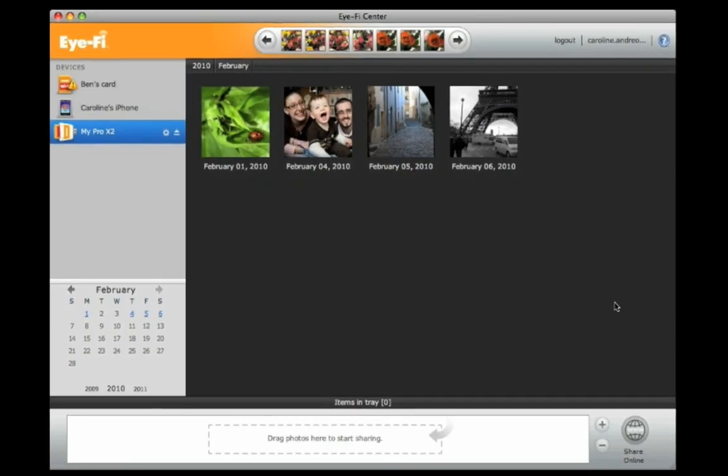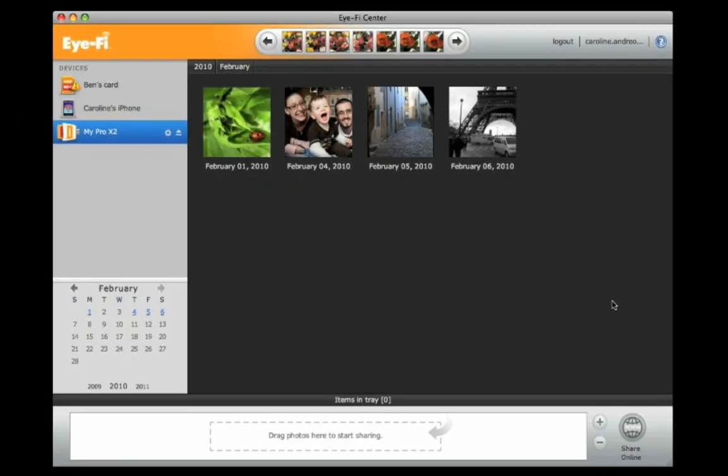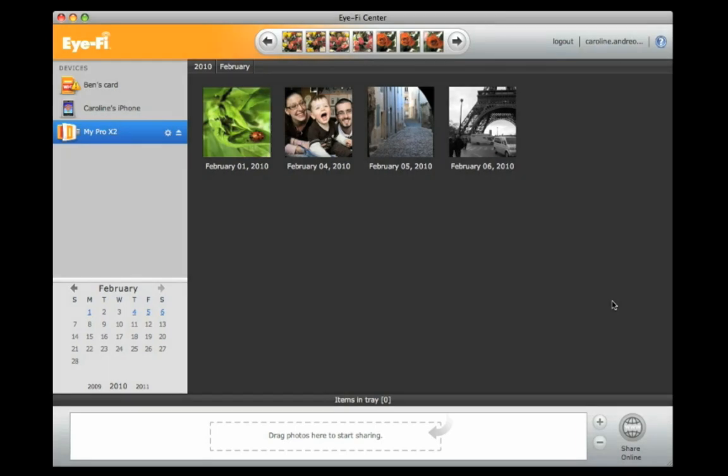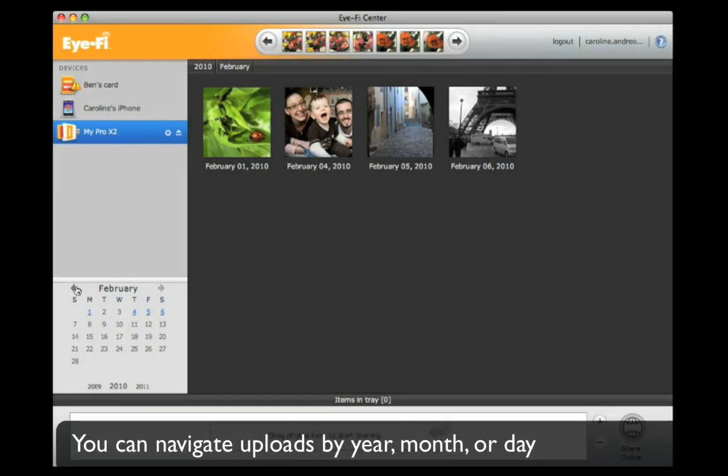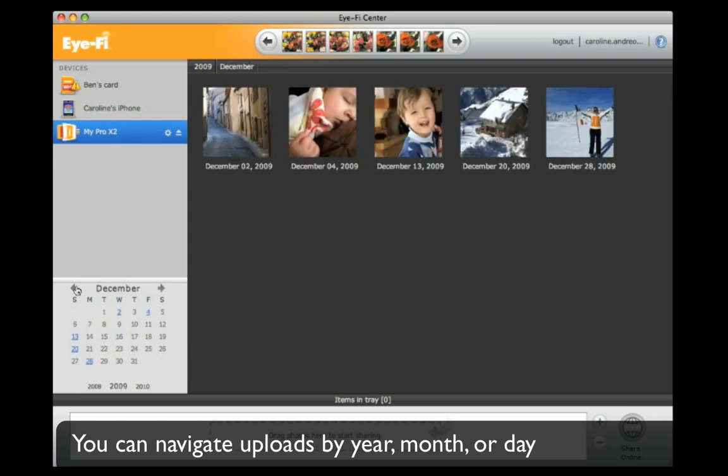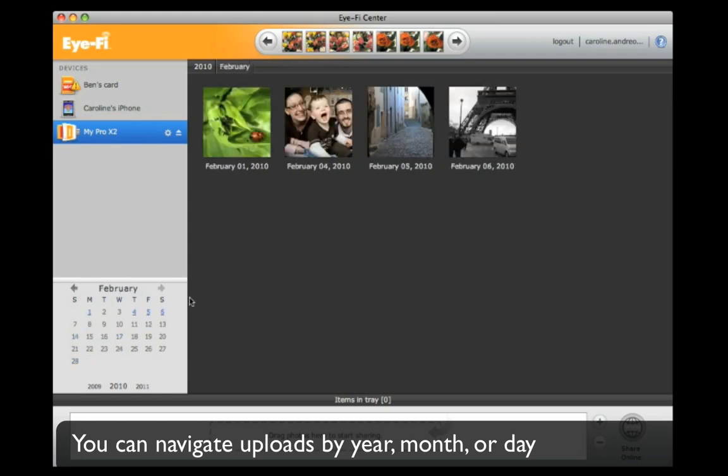If you take a lot of pictures, you may forget when you've uploaded certain photos. Use the calendar to look for uploads by month or by day.